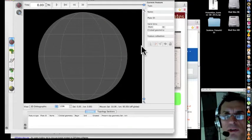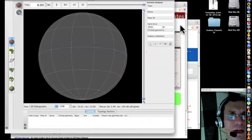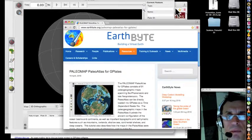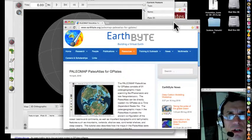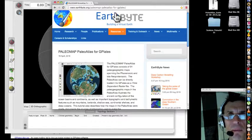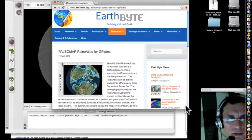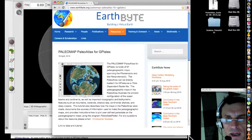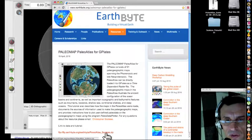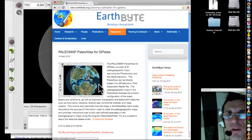The G-Plates software running. Then you can go to earthbyte.org, search for PaleoMap, PaleoAtlas, and download the source files, zip files.